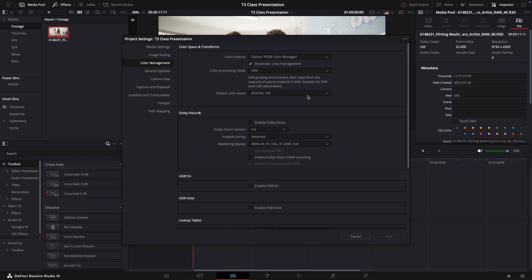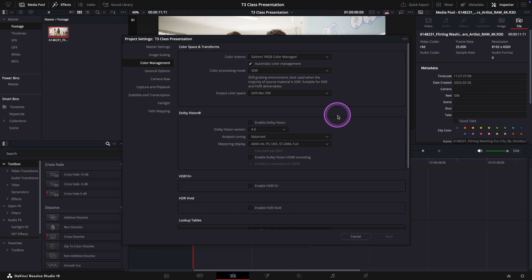This setting makes it much easier to work with different types of footage, as Resolve can automatically adjust the input color space based on the camera's metadata for the footage.